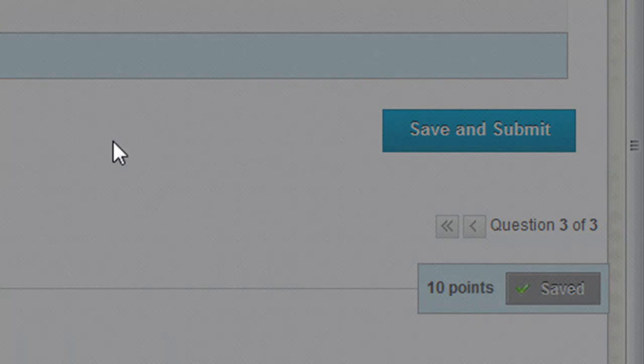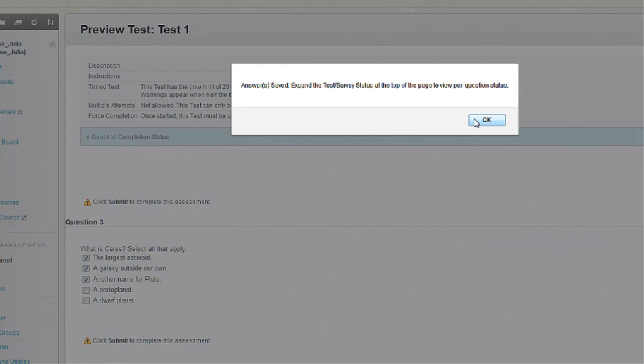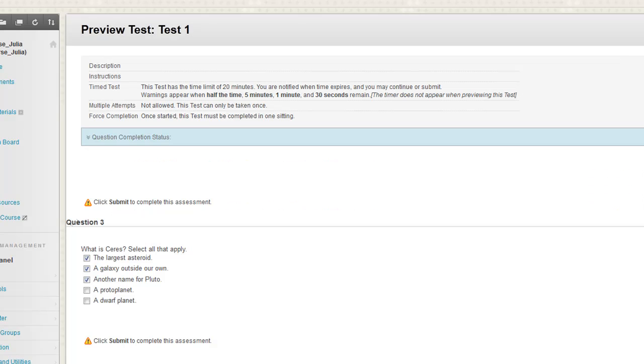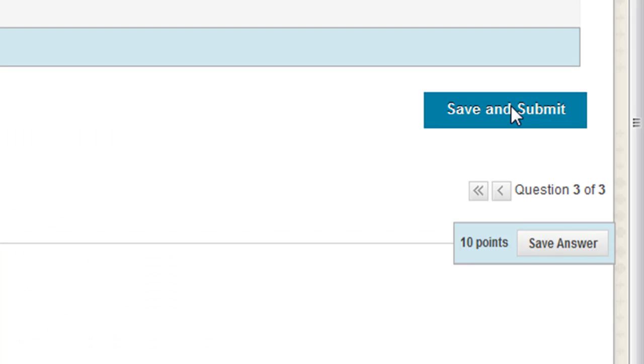You can use the Save button after answering questions to save frequently. Notice, there's a big difference between the Save and the Save and Submit buttons.